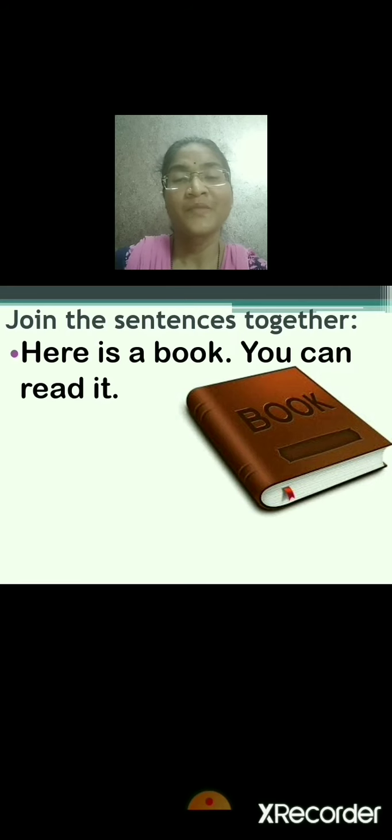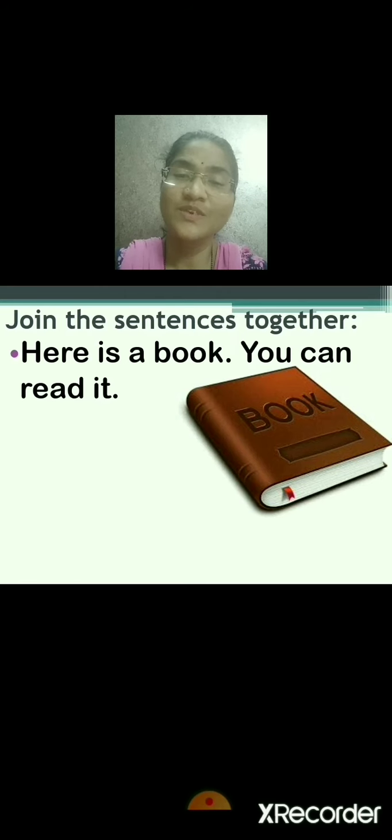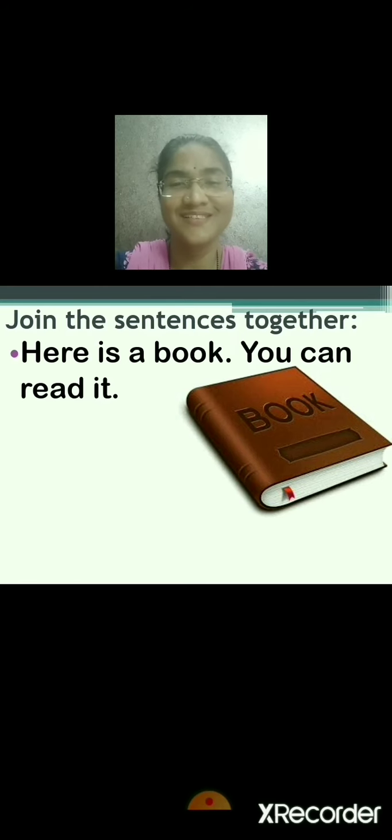Good morning children. Sairam. Have a wonderful day. Today we are going to continue with chapter number 3 of Active English, that is part 2. Shall we start? Today also we are going to join the sentences.